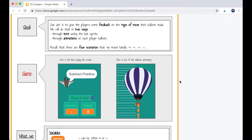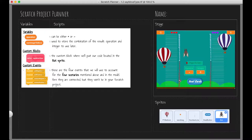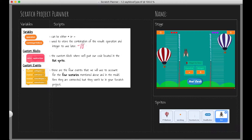Now I'm going to switch across to the planner and take you through how I will go about doing this. Here we are in our Scratch planner with our stage, with our bat sprite activated, and with our things that we can use to help us code this. We've got our operation variable — it can be either the addition symbol or the subtraction/take-away symbol. We now have the number of images to move, which can be between negative 10 and positive 10.